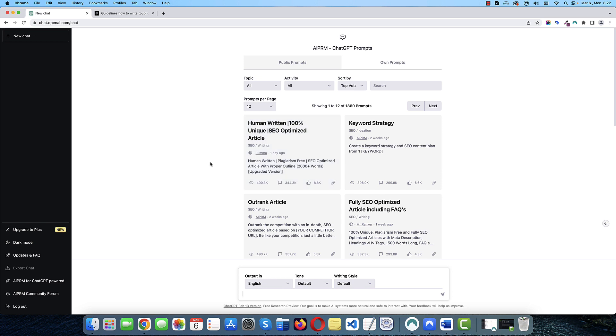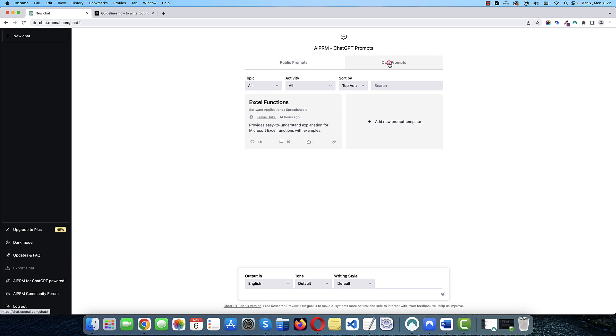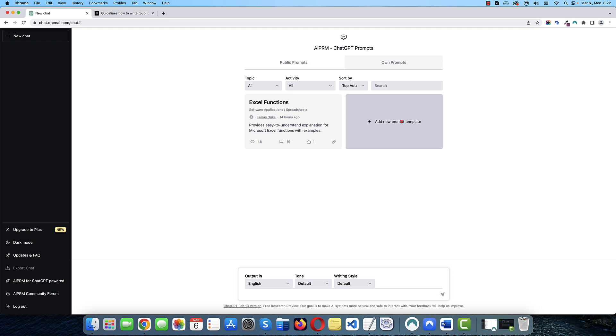If you want to create a prompt, you need to go to own prompts. As you can see, I already have one here. But if you want to create a new one, click Add New Prompt Template. So, here basically you need to provide a few things. And just click Save Prompt to save it.